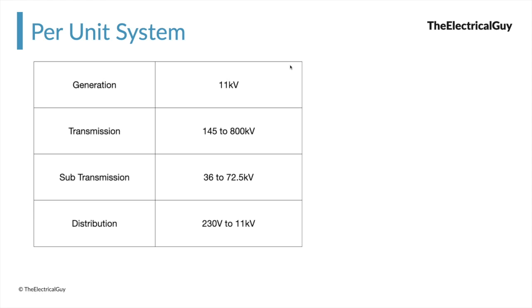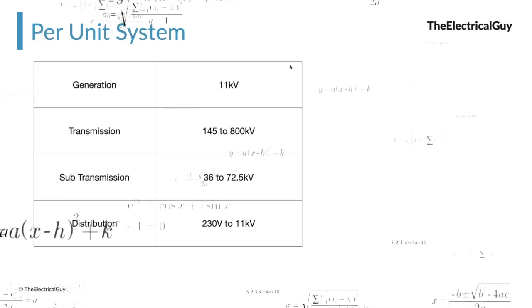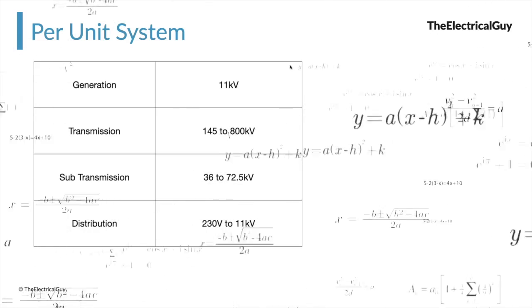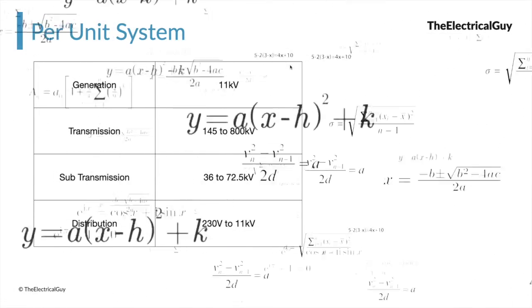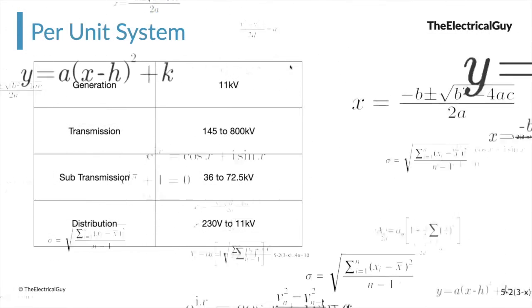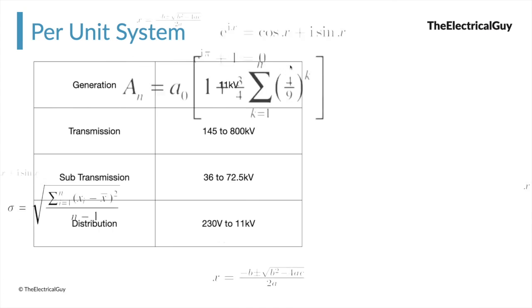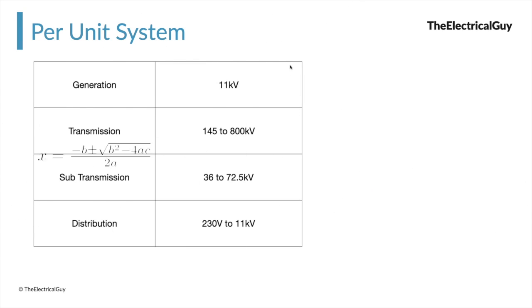which will make the calculation very difficult. So when we deal with the complete power system, where there will be hundreds of generators, hundreds of transformers, different interconnecting transmission lines, the calculation will definitely get more and more complicated. And per unit system is the solution for this complexity.